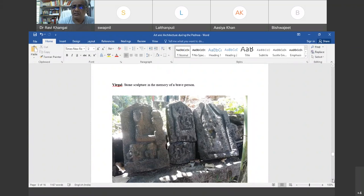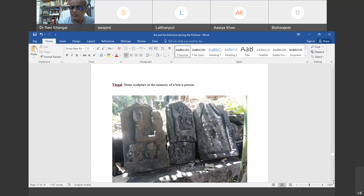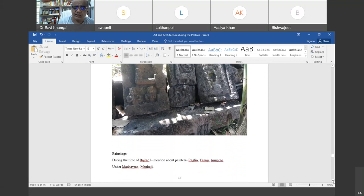A typical example of Peshwa-period sculpture is Virgal — a very crude kind of sculpture. One big stone is taken and crude carving is done on it. Virgal is a sculpture carved in the memory of a brave person who died in war or in protection of cattle. Generally in the memory of that brave person who gave his life in an act of bravery, this kind of Virgal sculpture is crafted.